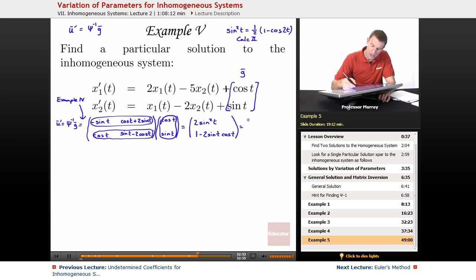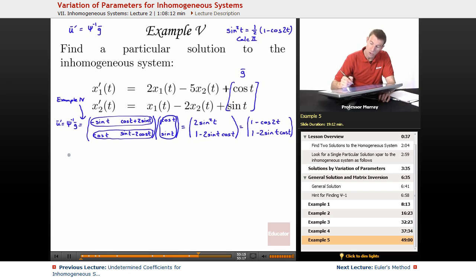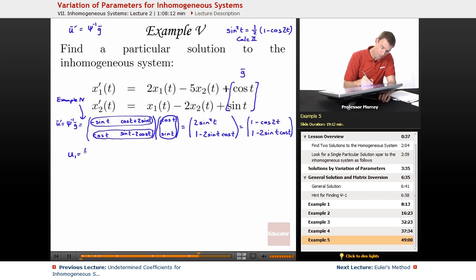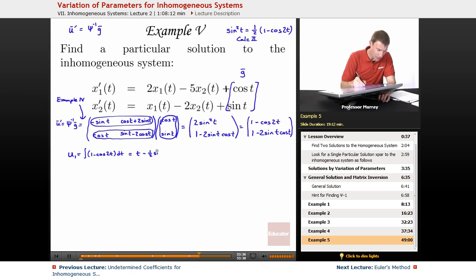Writing this out: 2 sine squared of t becomes 1 minus cosine of 2t. On the bottom I have 1 minus 2 sine t cosine t. Those are u1 prime and u2 prime. So u1 is the integral of (1 minus cosine 2t) dt, which gives t minus one half sine of 2t.